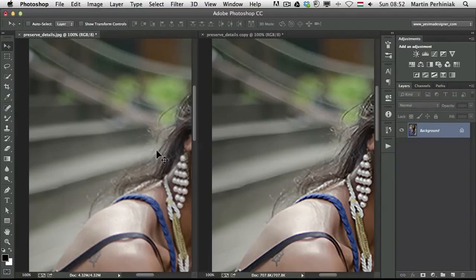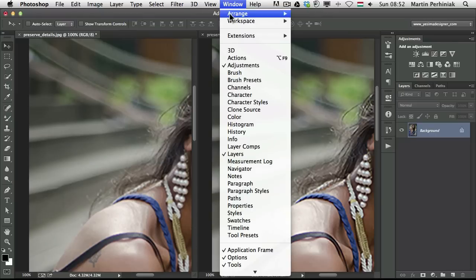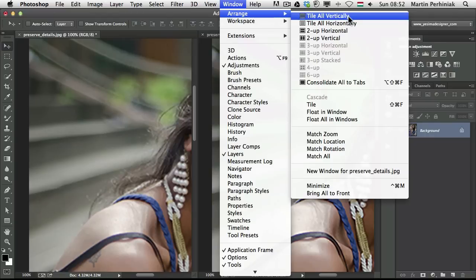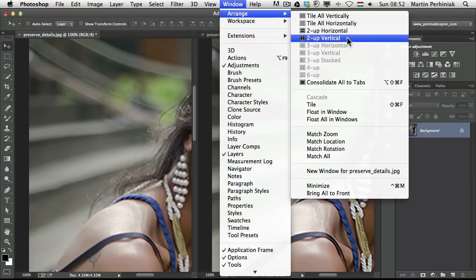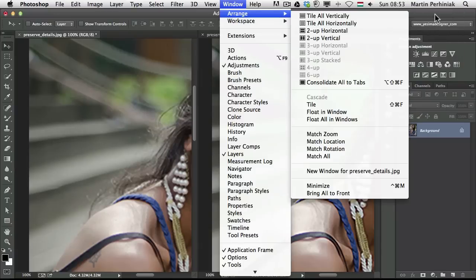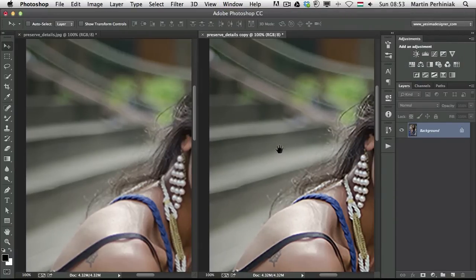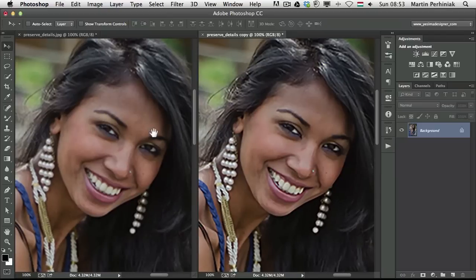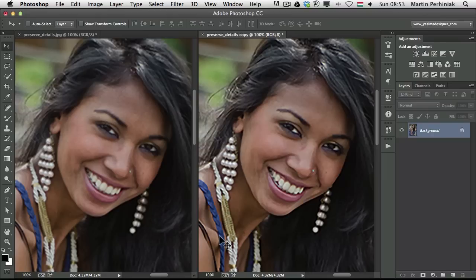Now I'm going to move both images at the same time — it's a useful keyboard shortcut whenever you are comparing images. You have to choose Window > Arrange > Tile All Vertically, or Two Up Vertical, one of these views, if you want to see them side by side. Then if you hold down Space and Shift together, you can move both images at the same time. You can also press Command+1 or Control+1 to see a 100% view of your images.